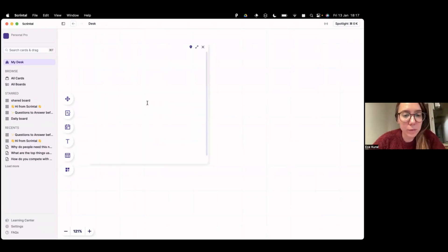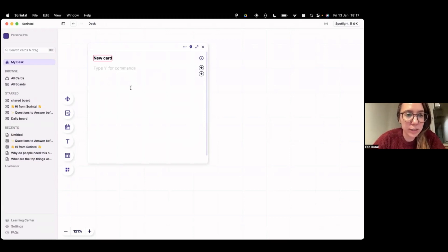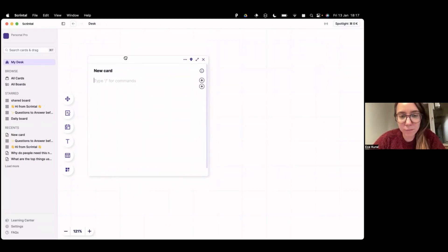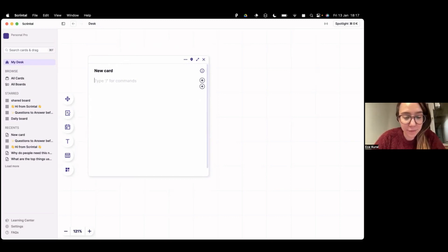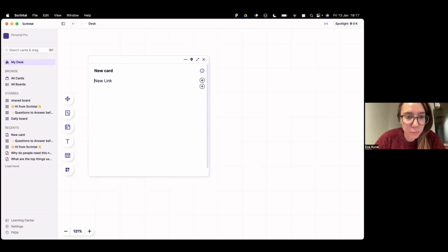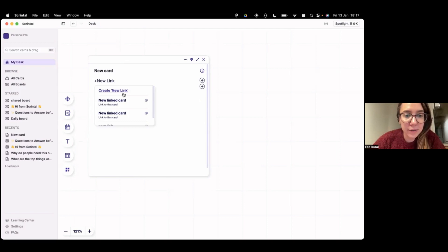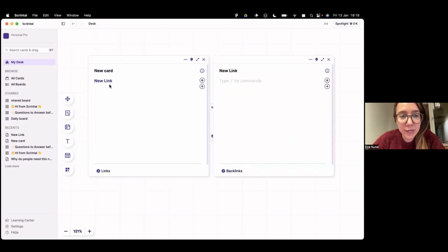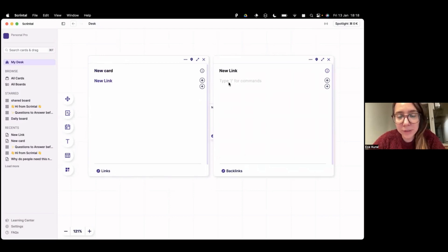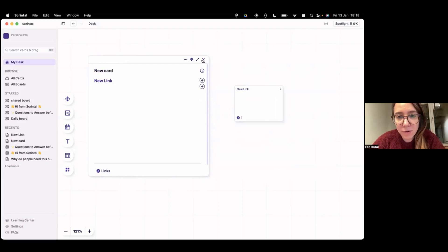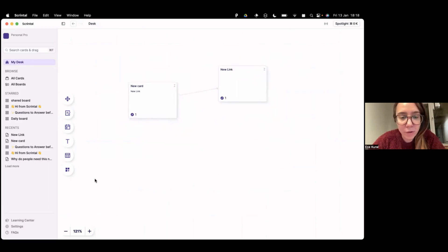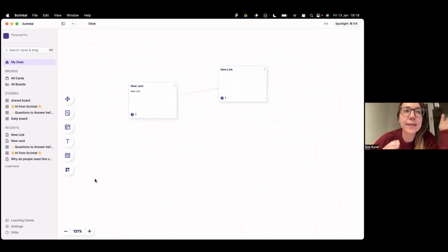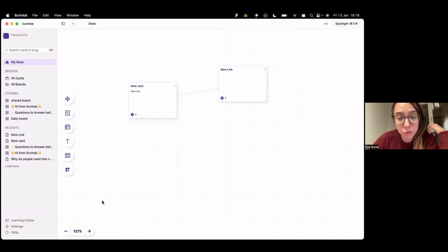So you can double click anywhere. Let's just call it new card. But the interesting part is this card looking thing is a fully fleshed document actually. And you can create links. Let's say a new link. So you can press plus and then create a new link card. And when you create a new link card, as you can see, two things happen. I create a visual link on my desk and I also create a new card at the same time. So Skrintal both has the text capacities and also it's a visual first tool, actually.